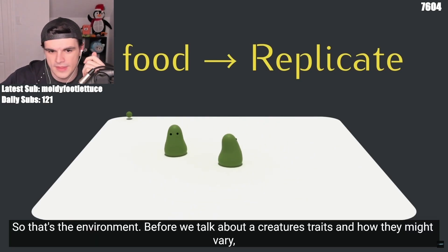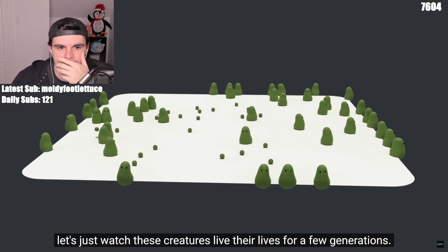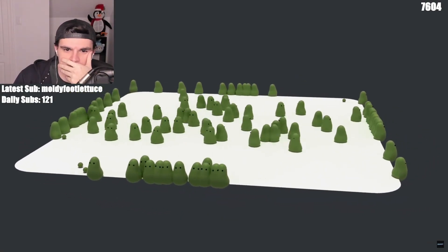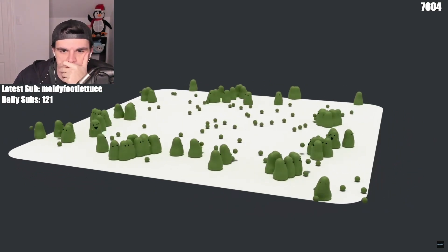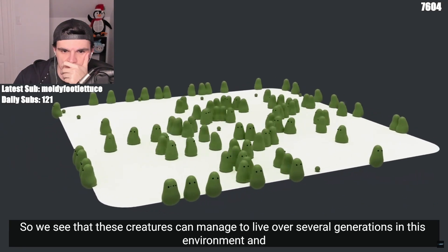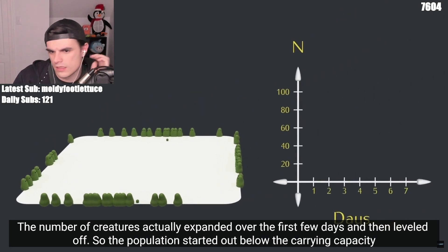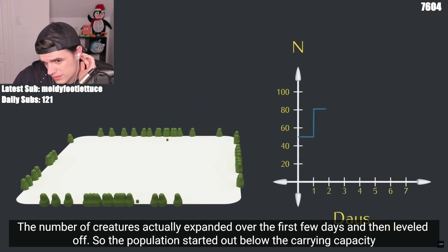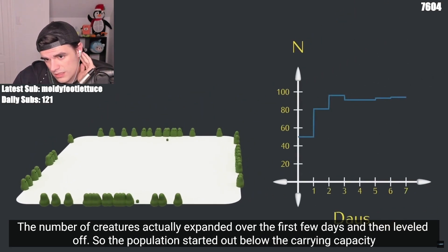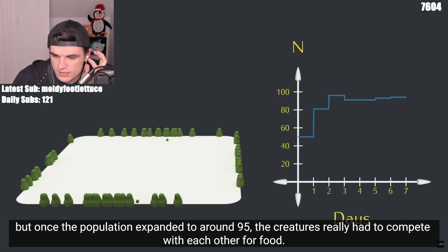So that's the environment. Before we talk about a creature's traits and how they might vary, let's just watch these creatures live their lives for a few generations. We can see that these creatures manage to live over several generations in this environment. The number of creatures expanded over the first few days and then leveled off. The population started out below the carrying capacity, but once it expanded to around 95, the creatures really had to compete with each other for food.